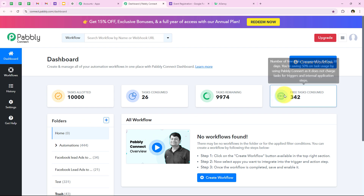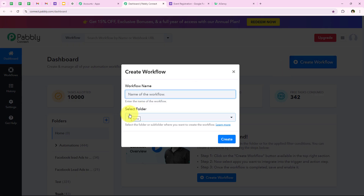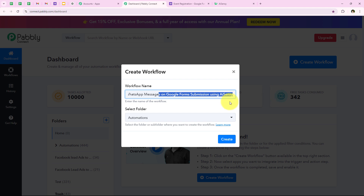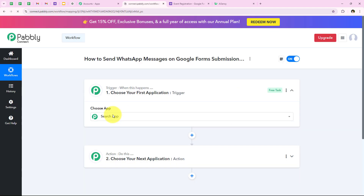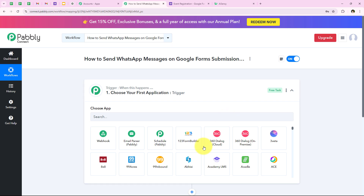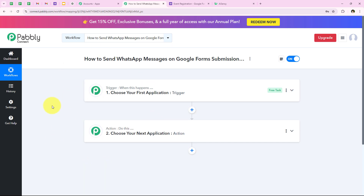To start with the automation, we are going to click on the Create Workflow button. It is asking me for the workflow name and the folder I want to save it in. I want to save it in the Automations folder, and I want to name my workflow 'How to Send WhatsApp Message on Google Form Submission using AiSensy.' Then we are going to click on Create. It is opening the most important window — our workflow window — where we set a trigger and action. Trigger means 'when this happens,' and action means 'do this.' We can have only a single trigger but multiple actions following the trigger's commands.